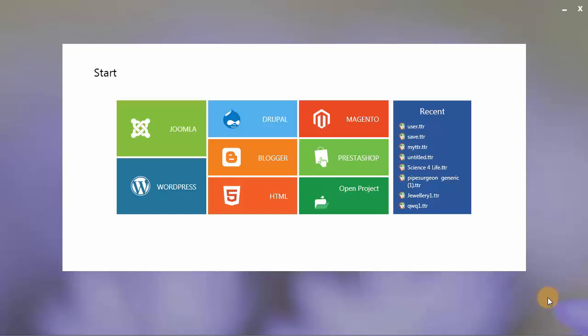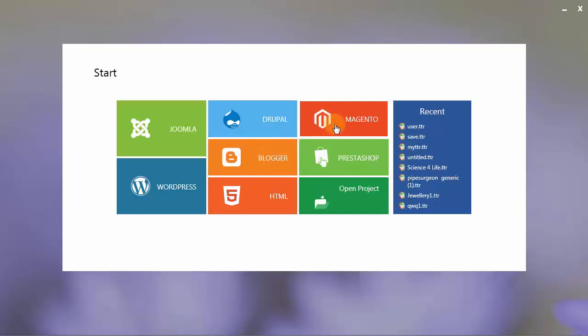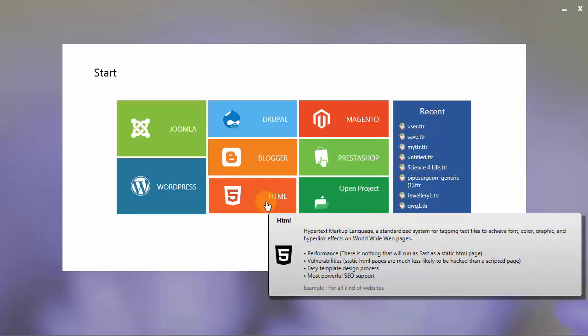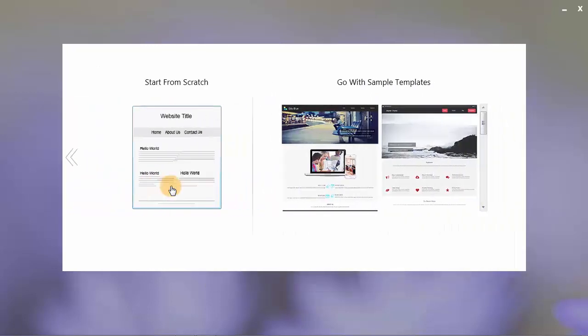In this tutorial, I am going to describe how you can design your theme, template or website using TemplateToaster. TemplateToaster can be used to design your theme or template for various content management systems like Joomla, WordPress, Drupal, Blogger, Magento and PrestaShop. It can also design static HTML5 websites. Let's continue with designing a WordPress theme.